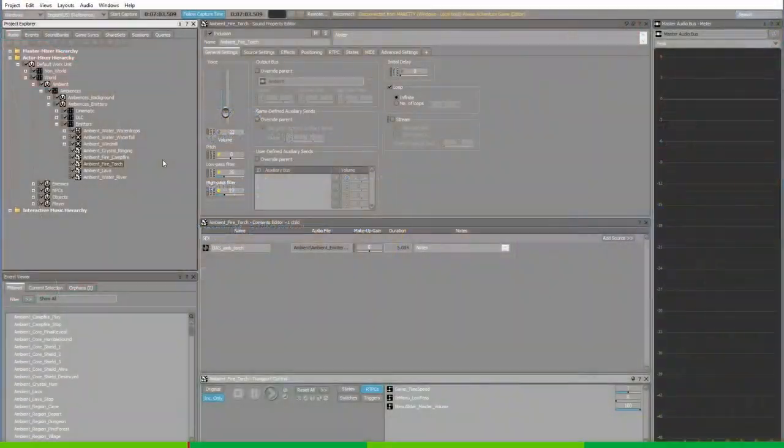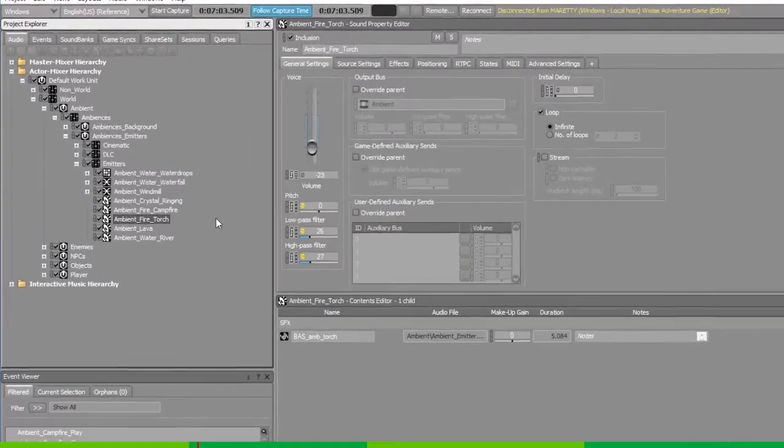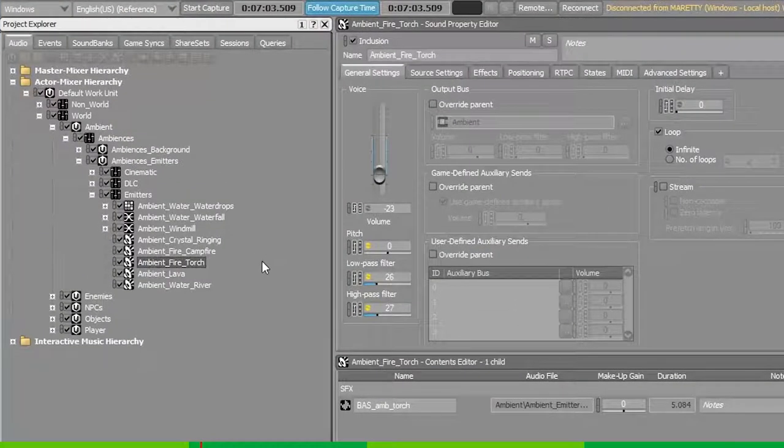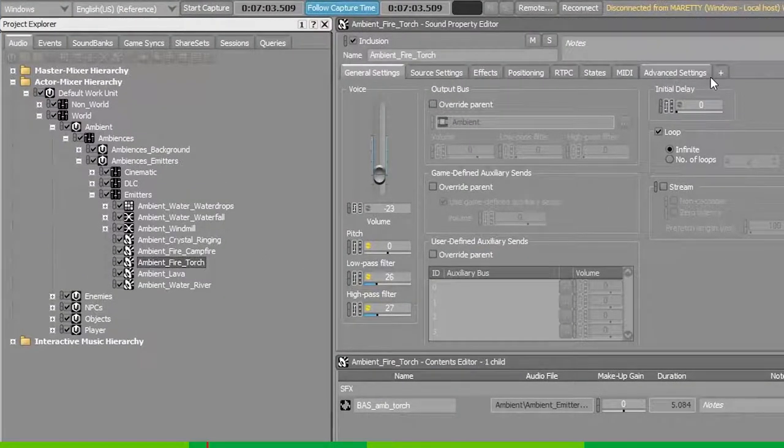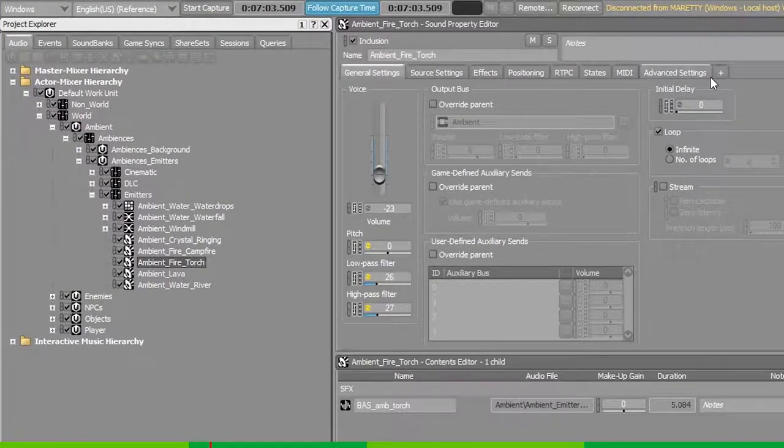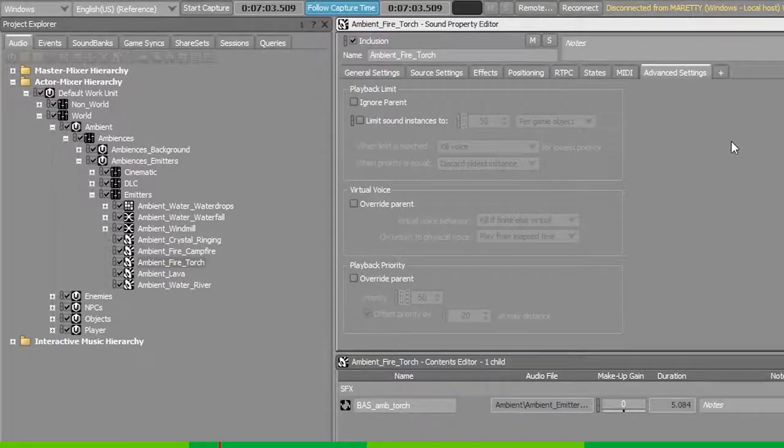When allowing a sound to go to virtual voice, you need to select the audio object. Notice that I've selected the ambient fire torch and go into advanced settings. Here you'll find all sorts of virtual voice settings.